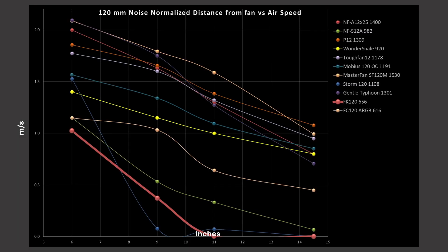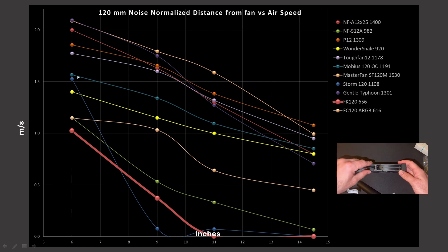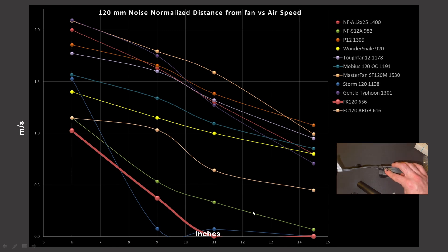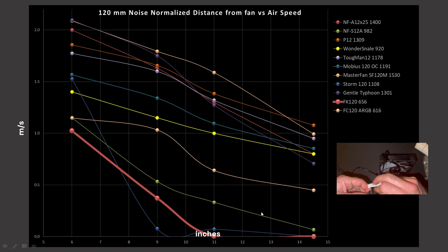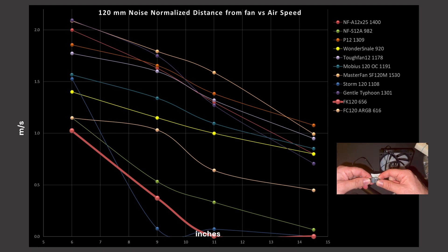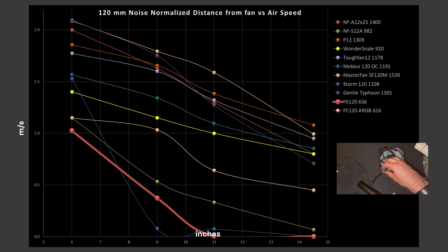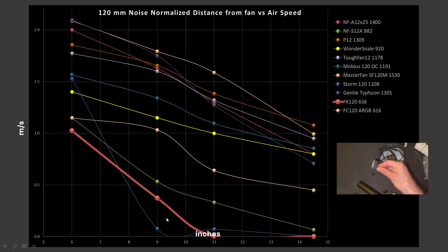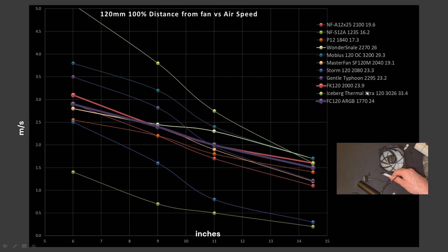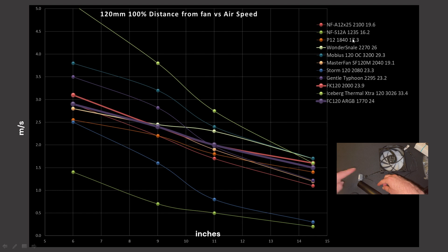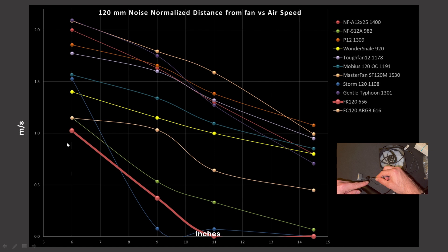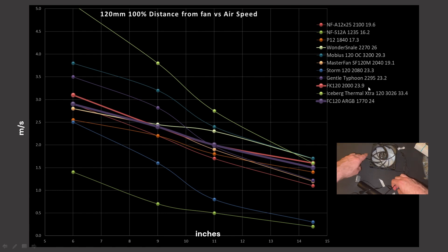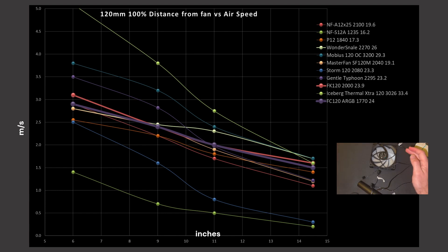So how do they compare against other fans I have tested? Well the FK120 is right here at the bottom right next to the NF-S12A, which actually outperforms it, and I consider the S12A a very poor performing fan overall. So the FK120 is probably not going to get a recommendation. At 100% it's doing okay, and over here we got the RPM and the noise level it was generating. Compared to the other fans around it at its maximum RPM, it's actually not that noisy for its performance.